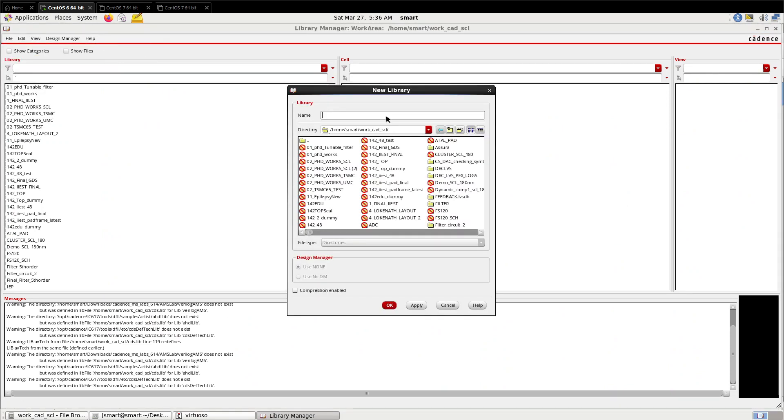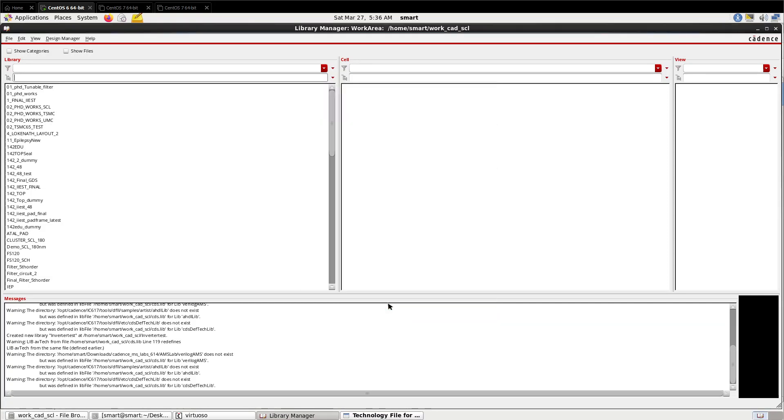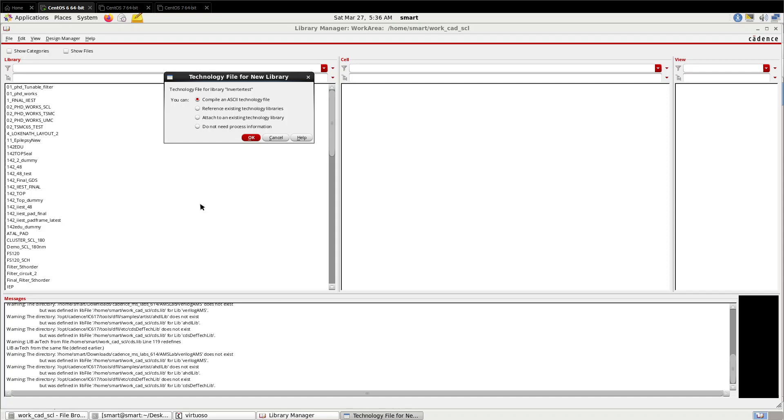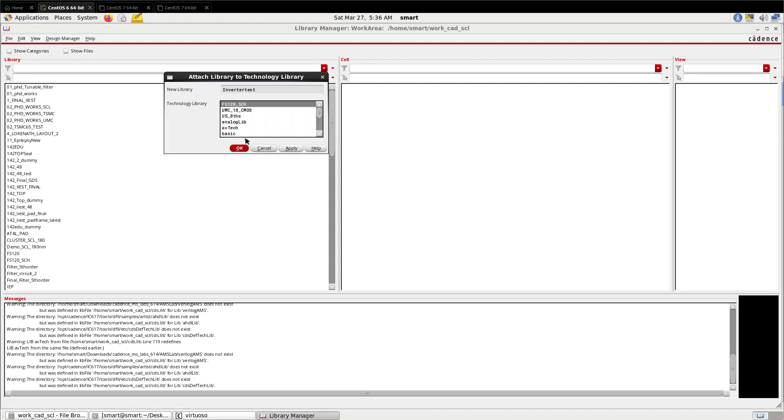Name the library according to your desired name - I'll call it 'inverter_test'. Here you can see a pop-up has been shown for attaching the technology library. Click on 'attach to an existing technology library' and select the available technology library from your library and press OK.